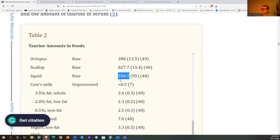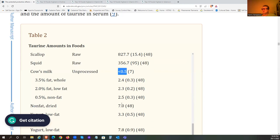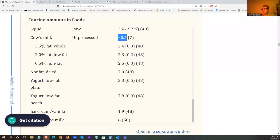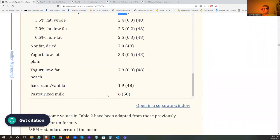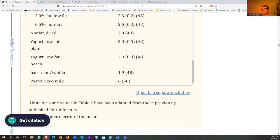Things like clams are also pretty high. The canned stuff is slightly lower due to processing. Octopus is very high. Scallops are really high as well. Squid too. Milk and berries are much lower. Yogurt is a bit higher. Ice cream is extremely low - I'm disappointed in that one. I can't justify my ice cream on taurine intake.